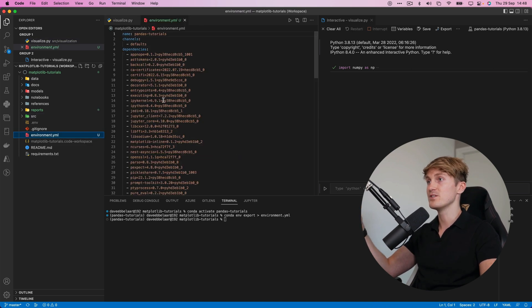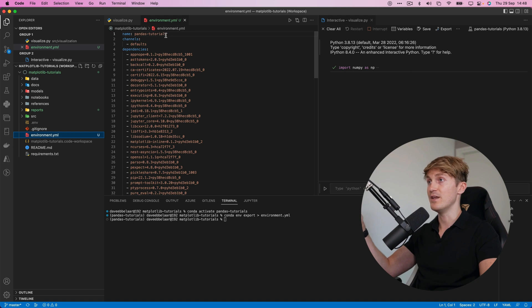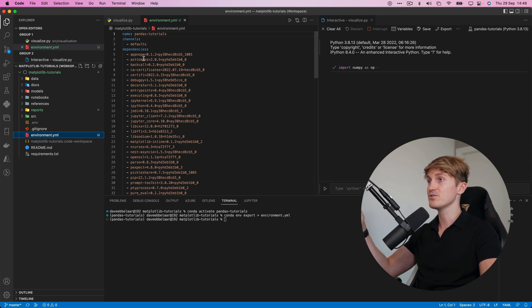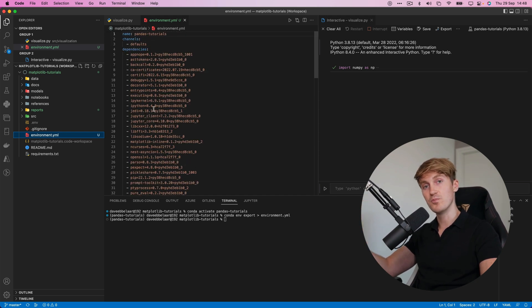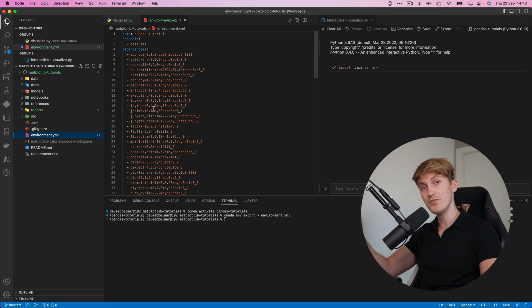Now if I open this up you can see that everything is in here so we have the name of the environment we have the channels all the dependencies so this is a complete export of your environment with all the dependencies packages and version numbers.